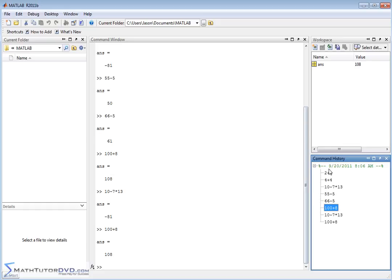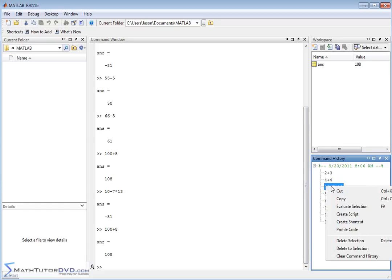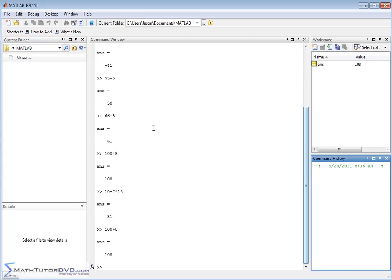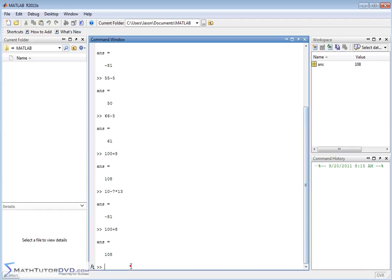Now, if you ever want to erase the command history, maybe you're just playing around, you can just right-click on this and select clear command history. It will ask if you're sure. I hit yes. Command history is empty. Now, this doesn't change what I have in the command window — it just changes the history. Of course, if I start typing more stuff, then command history continues to get populated.